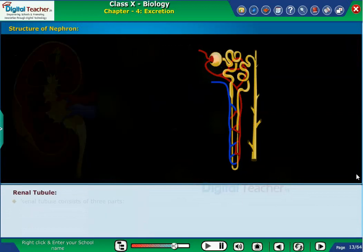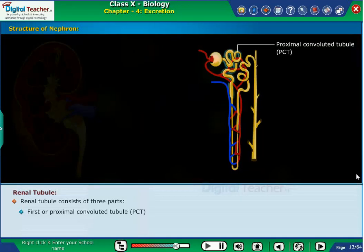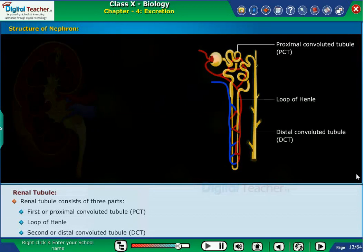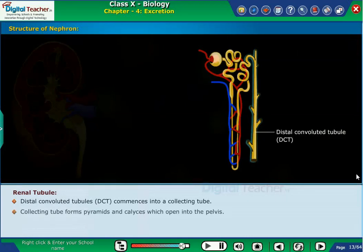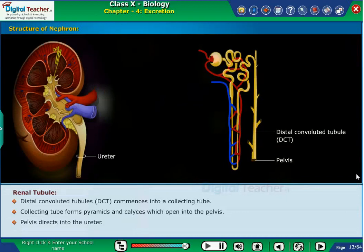Renal tubule consists of three parts: the first or proximal convoluted tubule (PCT), Loop of Henle, and the second or distal convoluted tubule (DCT). The distal convoluted tubule opens into a collecting tube. The collecting tube forms pyramids and calyces which open into the pelvis, and the pelvis directs into the ureter.